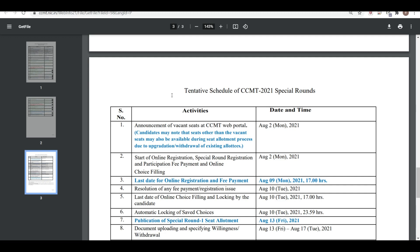Why should you go? Before filling online choices, you will get a list of available seats announced on the CCMT web portal, and out of those seats you have to make a preference. Whatever preference we have to fill, we will only fill those options that are better than what you currently have. We will only put better options in the preference, and if in the special round you get something better than what you filled, then you take it. But if you don't get anything better in the special round, then you still have your current seat.